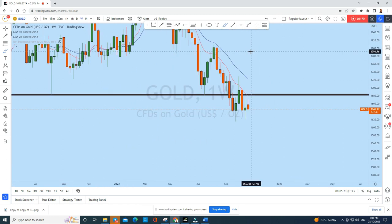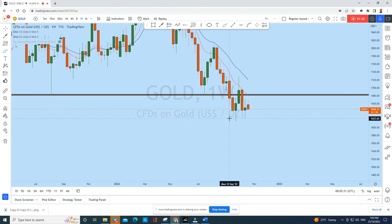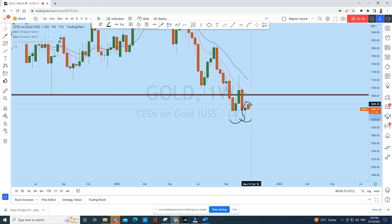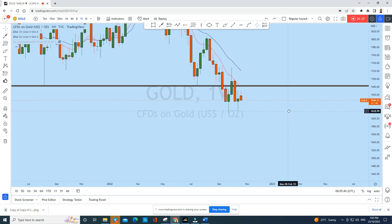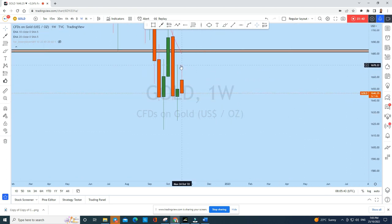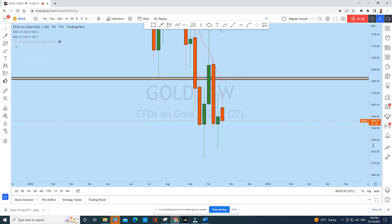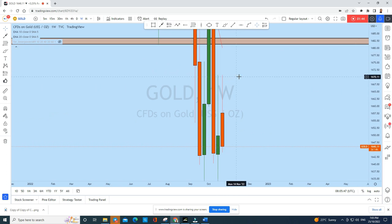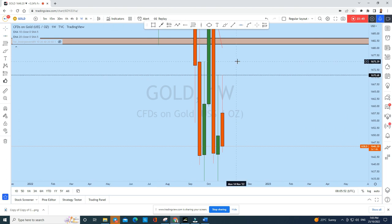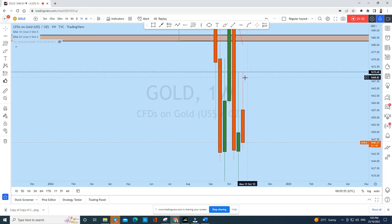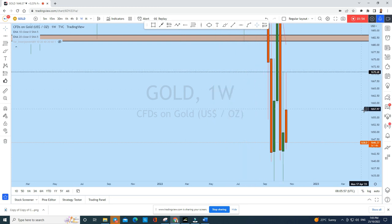Now let's look at the weekly time frame to see what kind of price structure it has created. On the weekly perspective, the previous week saw a doji which created a higher low and closed back above as a doji. After this doji, this week we have seen a gap opening, and with that gap opening the price penetrated the upside of this doji just slightly, and we immediately saw a rejection. On the lower time frame we can see a false breakout in this zone.